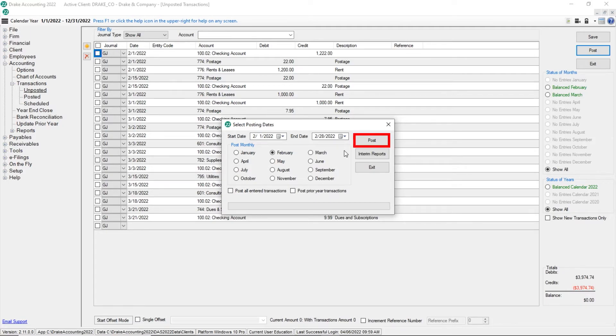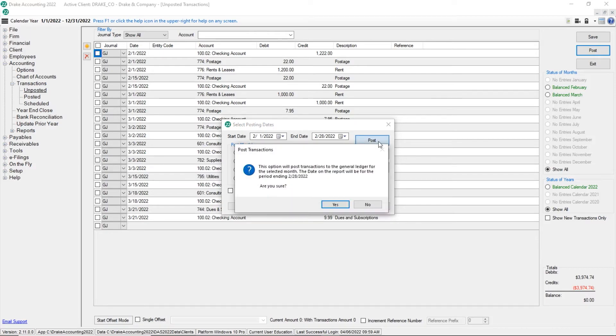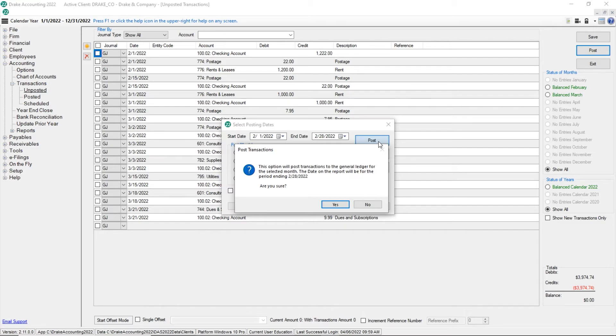To post the transactions, click Post. A message is displayed alerting you that you are about to post transactions to the general journal for the selected period of time and that the date of the report will be. Click Yes.